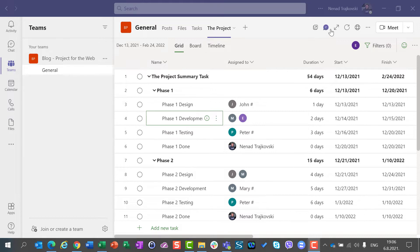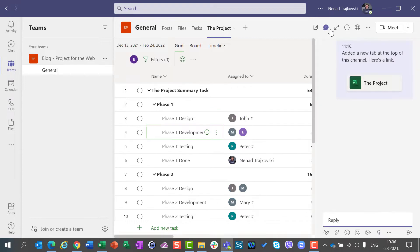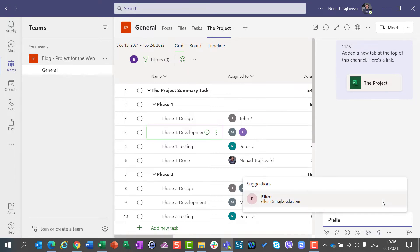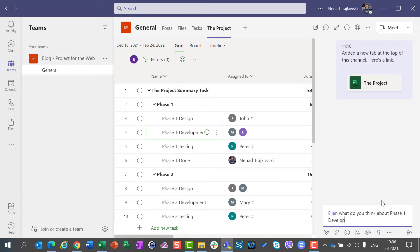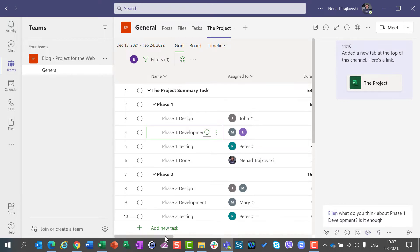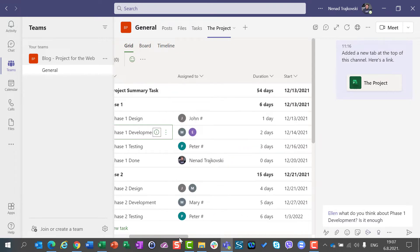I will click here on chat and I will show the conversation tab. I will now mention Ellen and ask her: Ellen, what do you think about Phase 1 development? Is it enough? I will now check how many days. Two days for it.